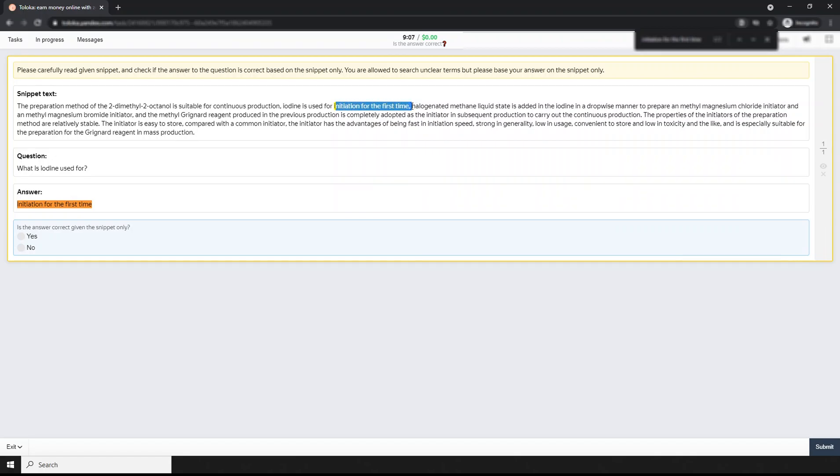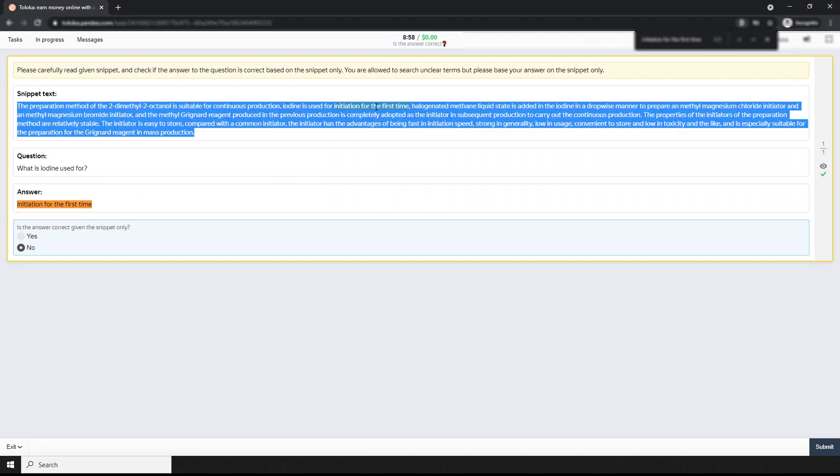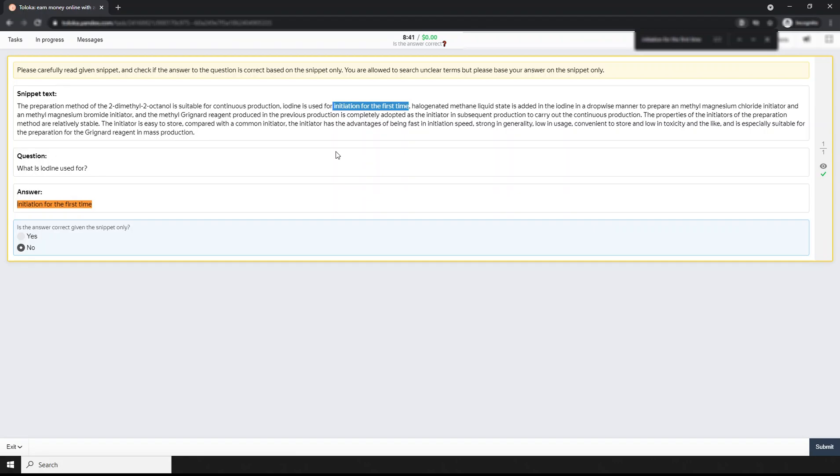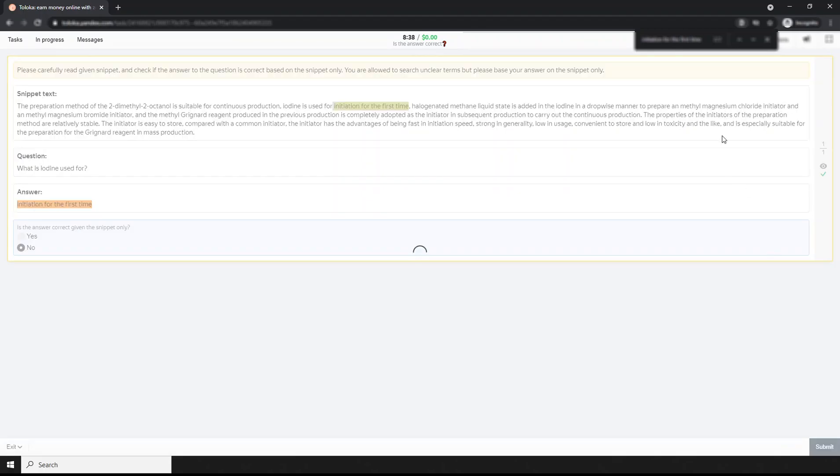But iodine is used for... this is somehow meaningless. Let me do it. If you think this makes sense to you, click yes, but it's not meaningful. That's why I'm clicking no and submitting.